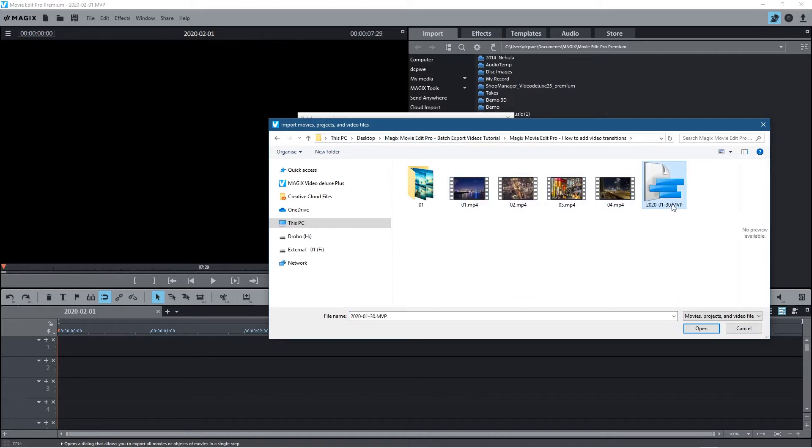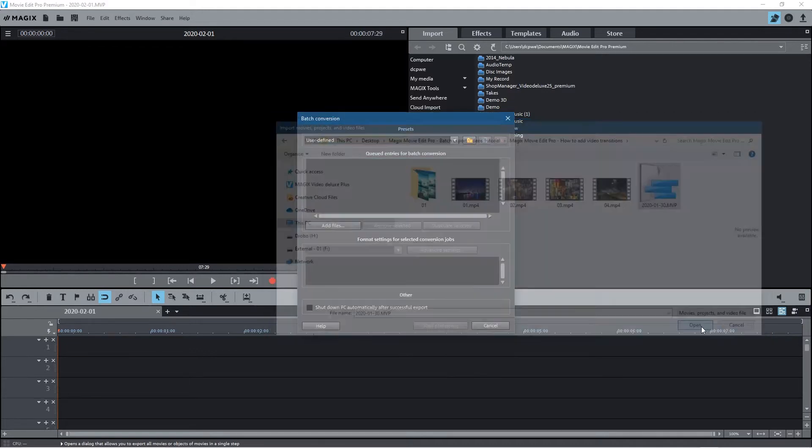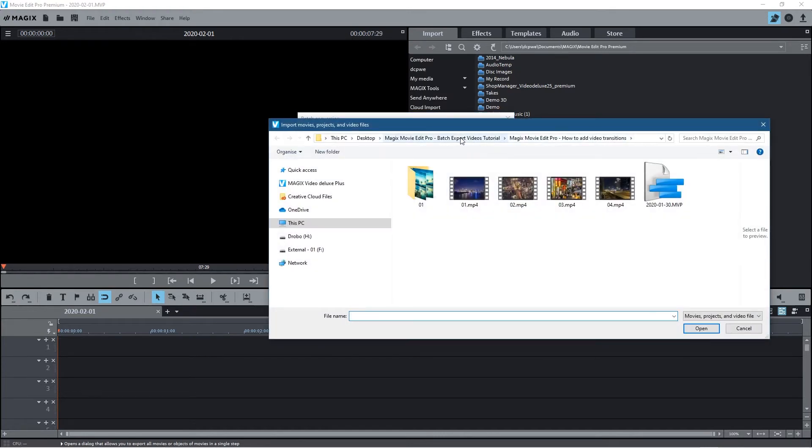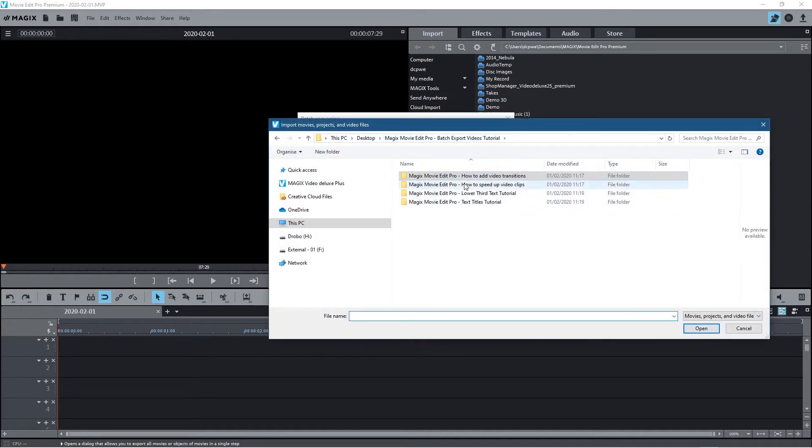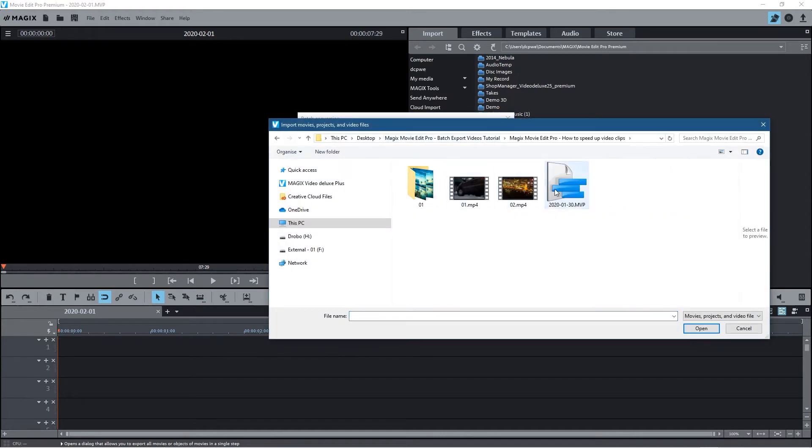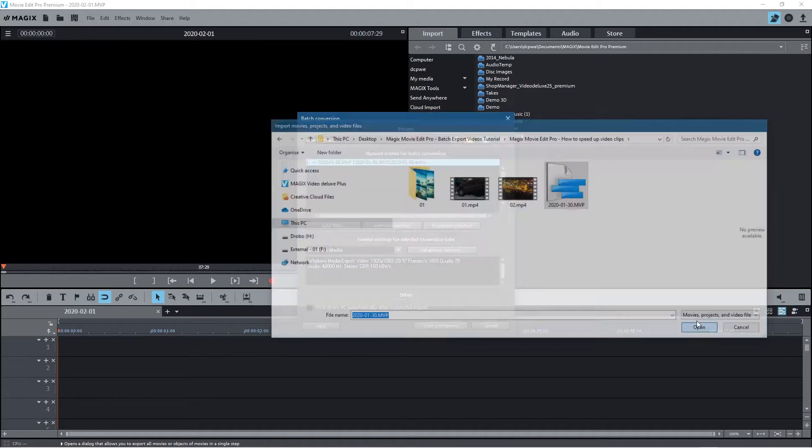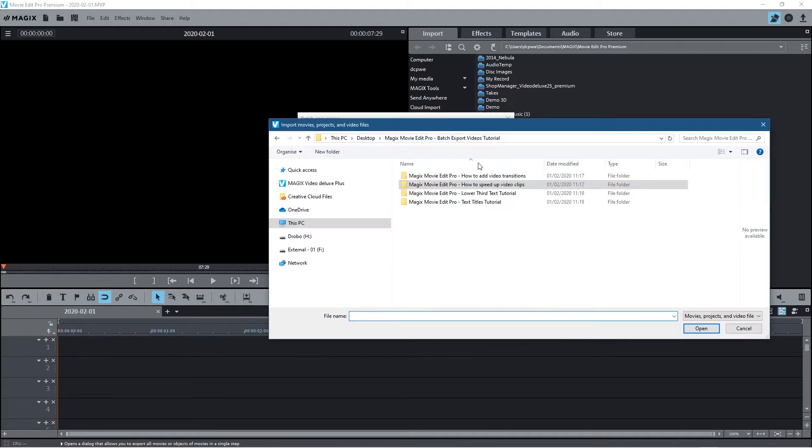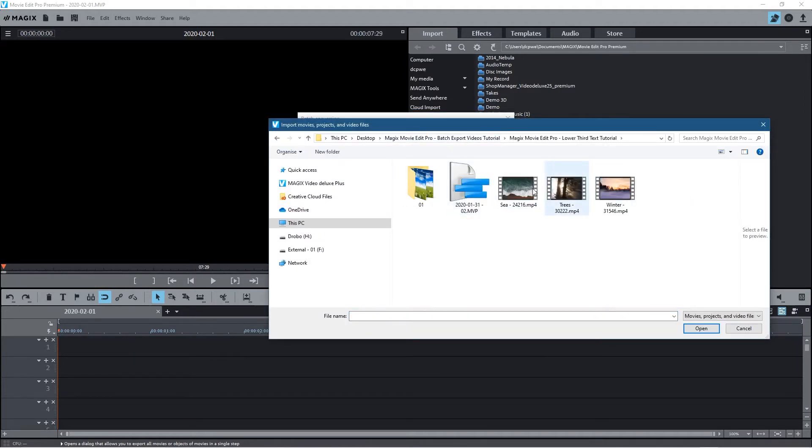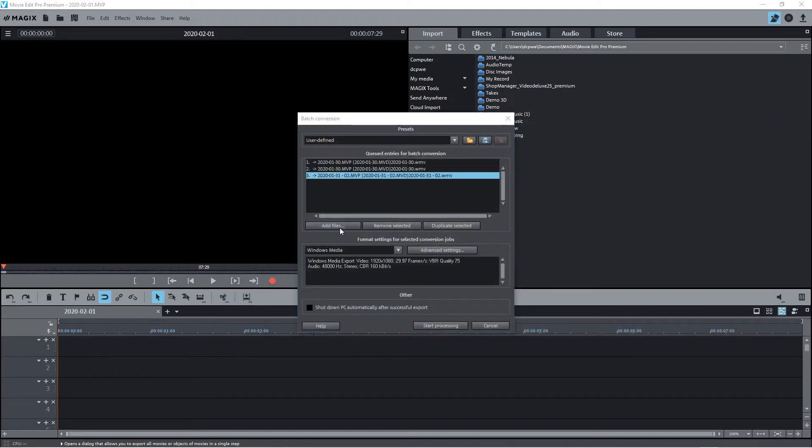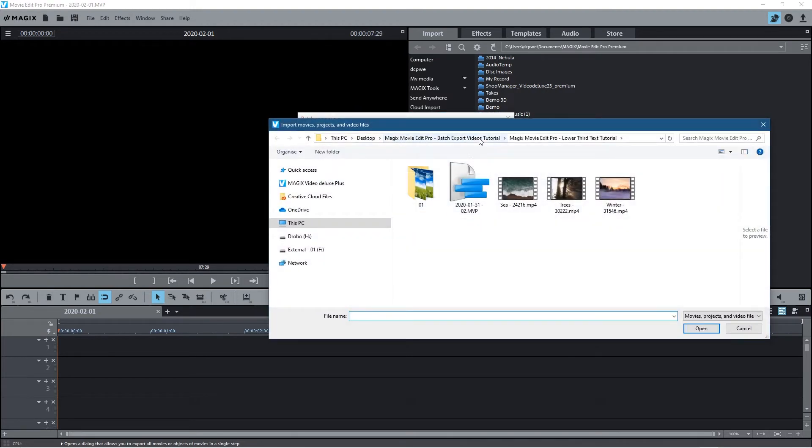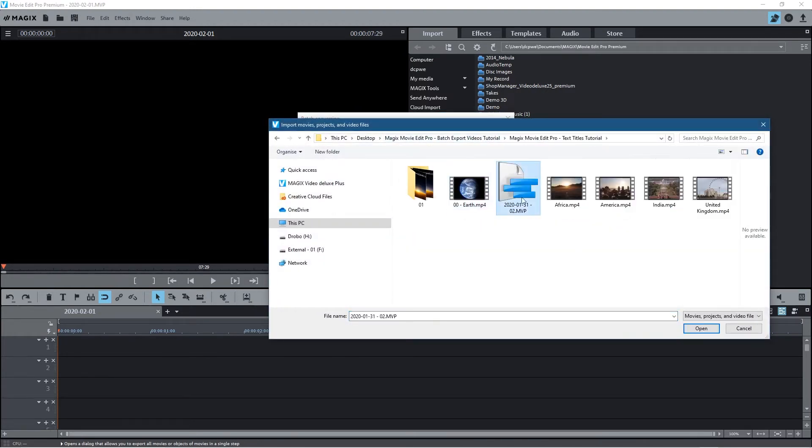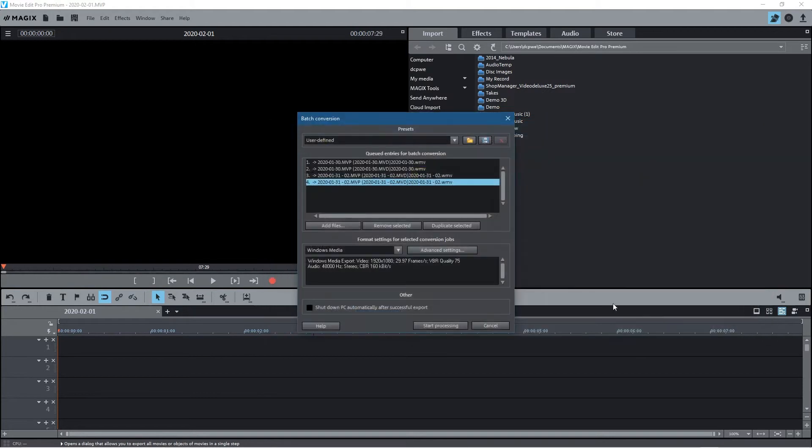Select the first MVP file - the Magix Movie Video file - and it will be added to the queue for batch processing. Go to Add File and add the second project, then repeat this for all four projects. Select this one, and then finally select the last one.